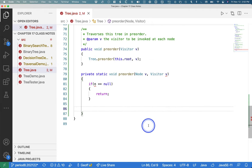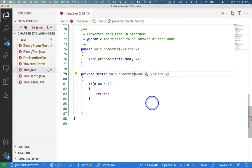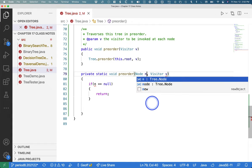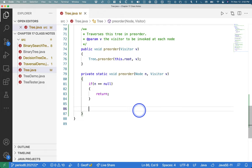Oh, I'm sorry. I typed node v. That's a problem. I meant node n. Visitor v. There we go.